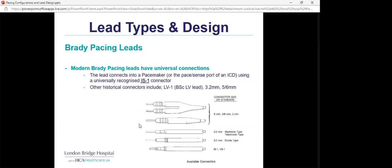Most brady pacing leads use IS1 connectors — the part that goes into the pacemaker or the pace/sense port of an ICD. It's important to understand these connectors, especially for box changes. Historical connectors include LV1 connectors, 3.2 mm, and 5–6 mm leads, which are mostly obsolete today, but some older lead designs may still be encountered, so understanding these connections is vital.